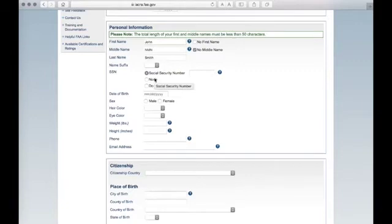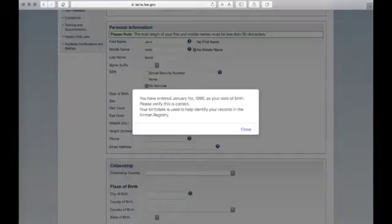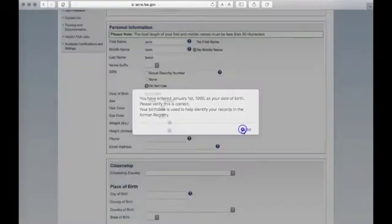Your social security number is not required. Once you enter your date of birth, ensure it is entered correctly and close the pop-up window.